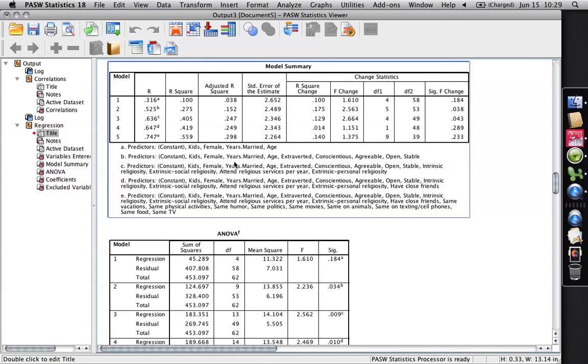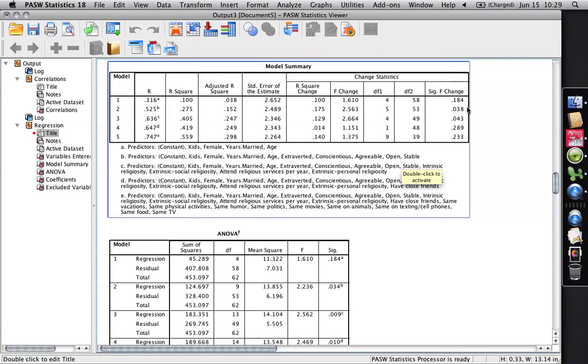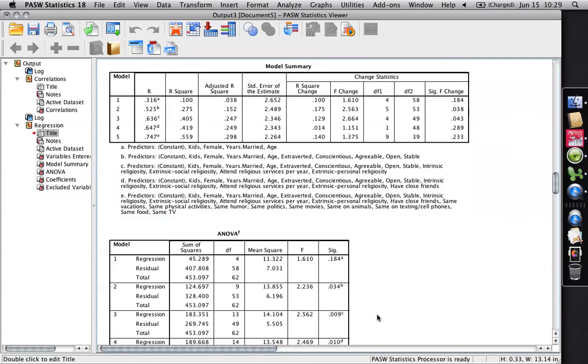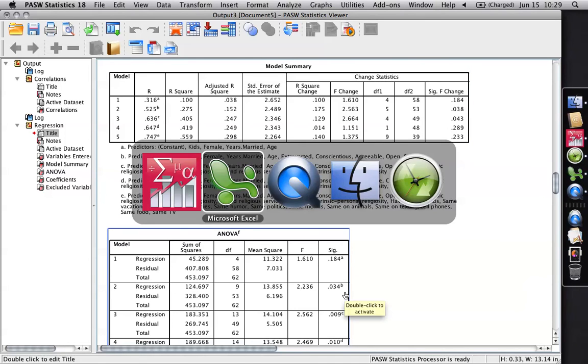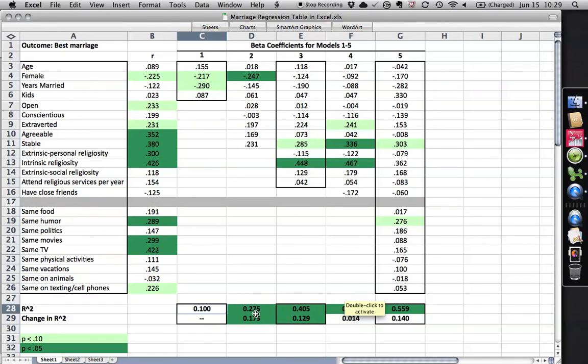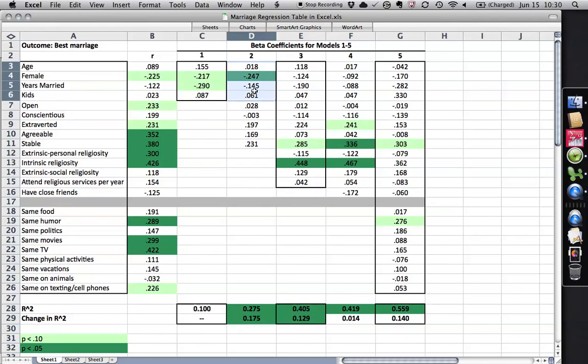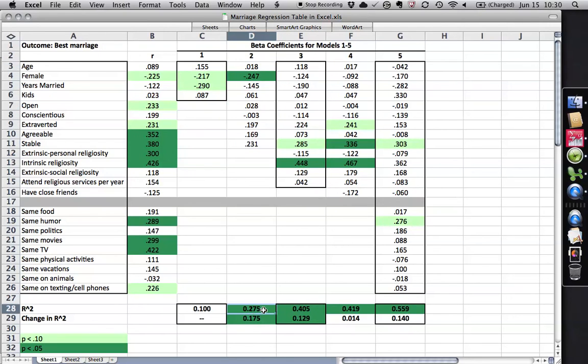But when I add some other variables, you see here I've added extroverted, conscientious, agreeable, open and stable, the big five personality factors. Then the R squared goes from .1 to .275. That's a change of 0.175. And that change right here is statistically significant. Also, the entire model is now statistically significant. And that shows up in my thing right here. See, there's the .275. These nine variables together can predict 27.5% of the variance in the outcome. And that's statistically significant. It's different from zero. It's not chance. And that improvement is also statistically significant.